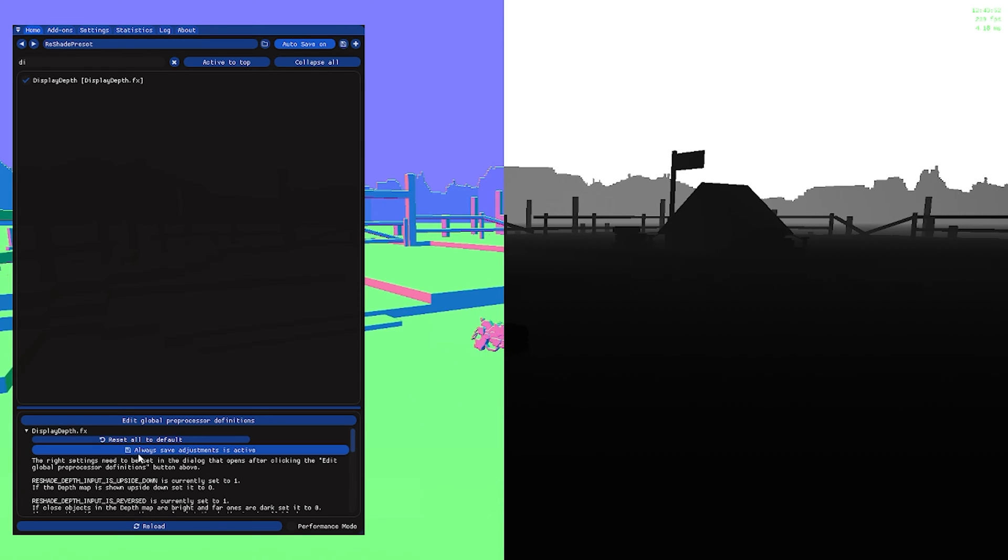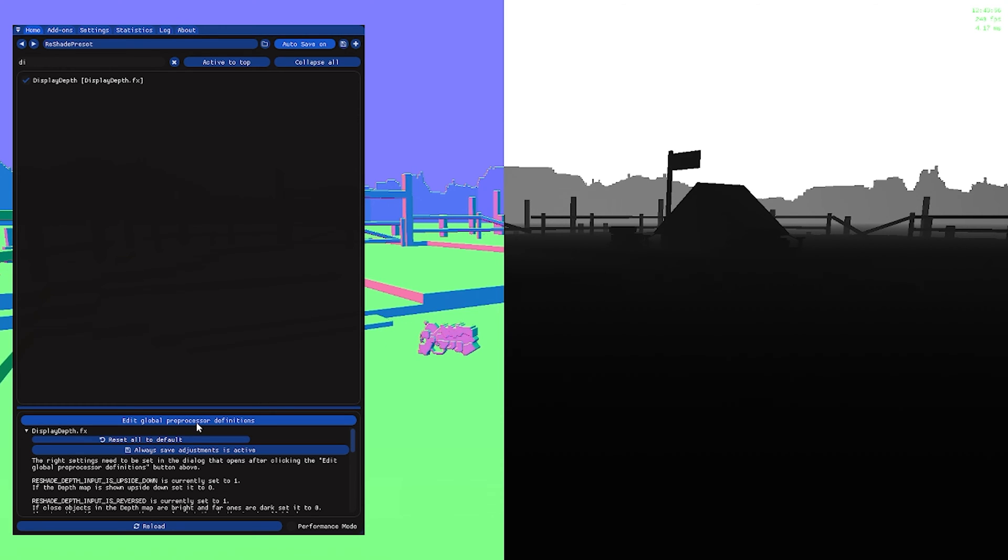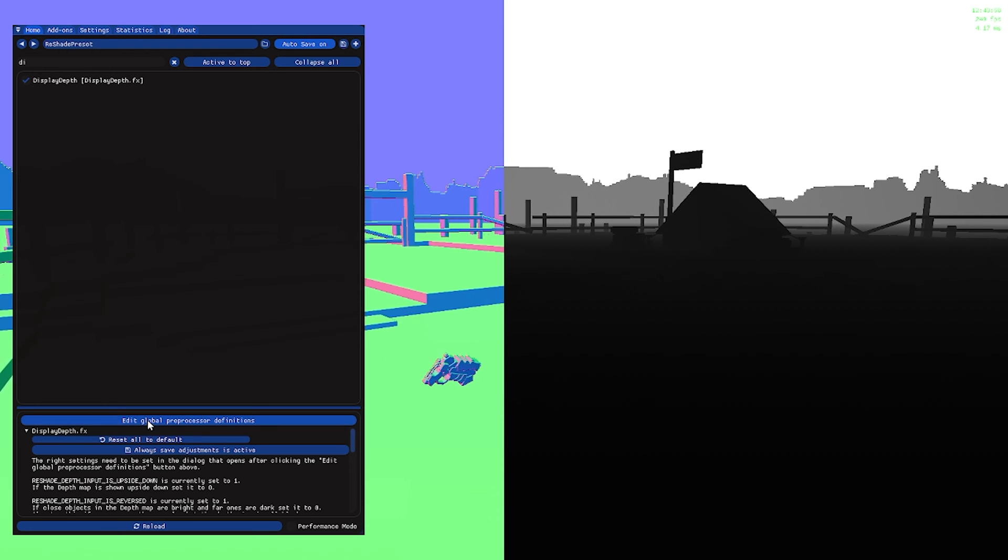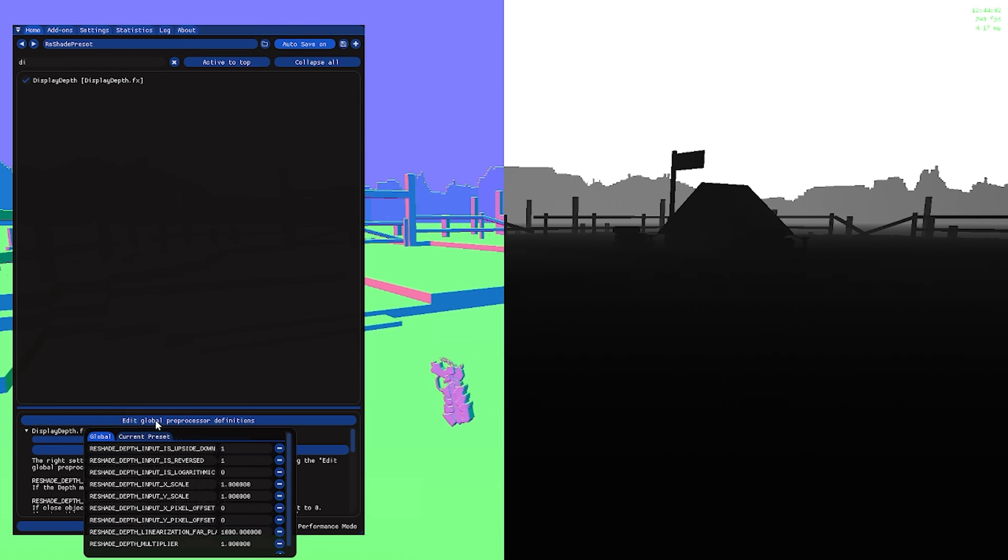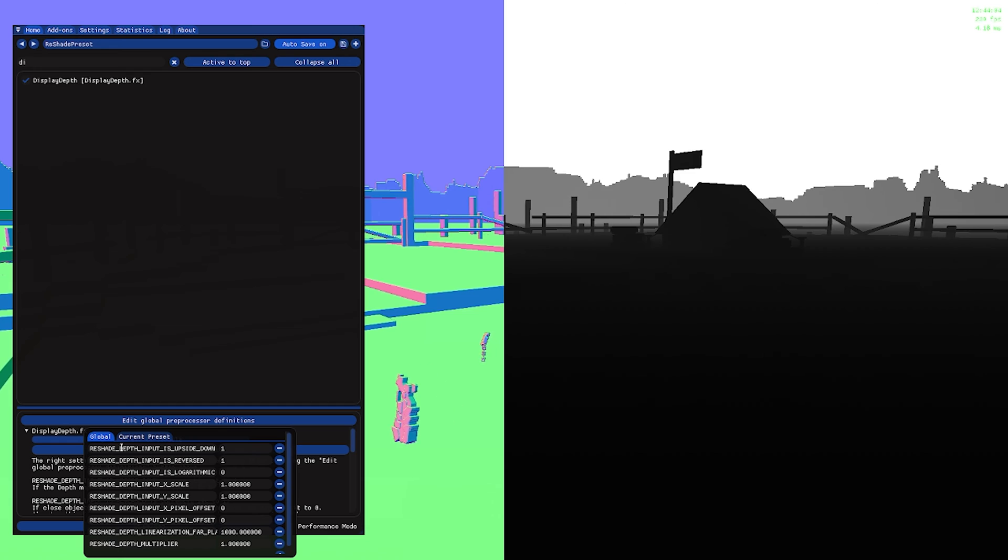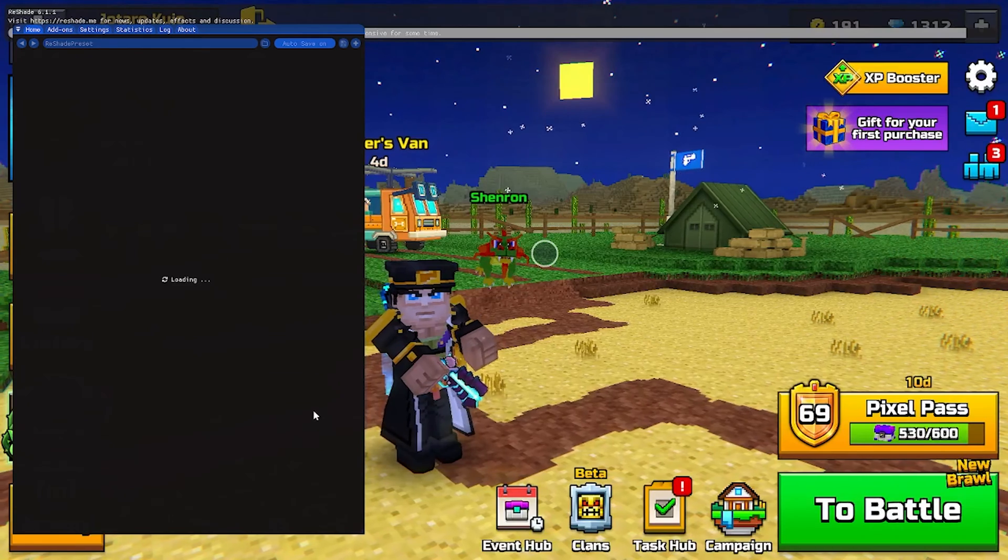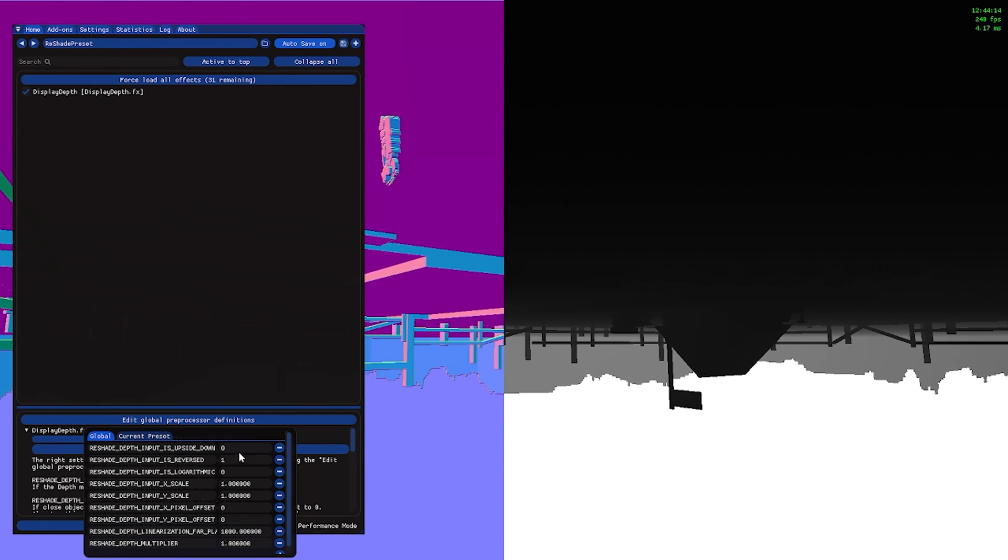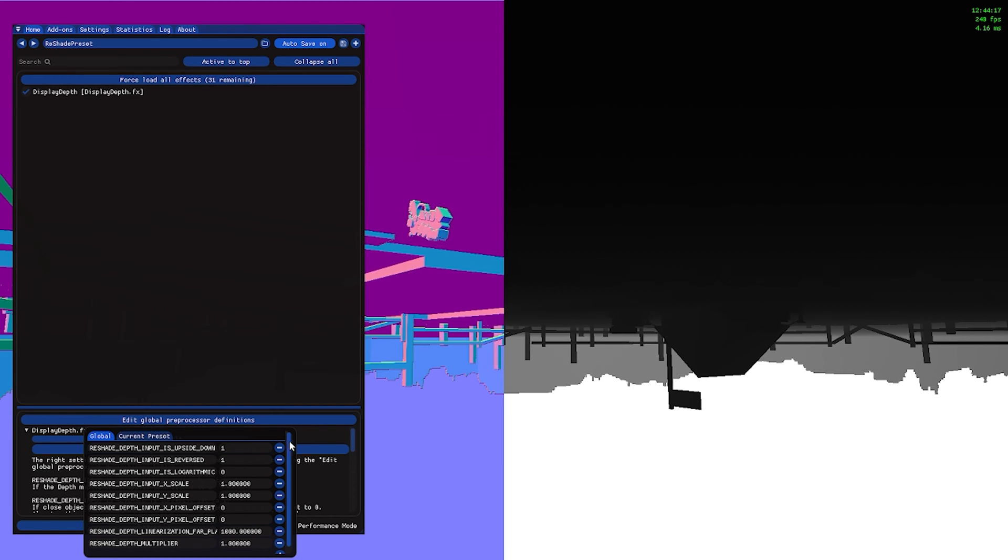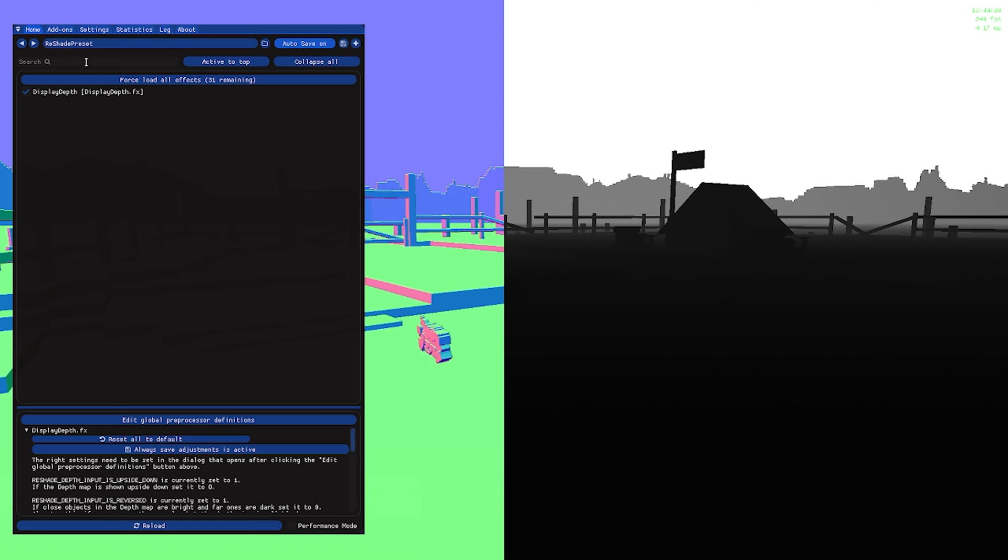then click always save adjustment is active. After you're done with that, be able to click edit global preprocessor definitions. Search for ReShade depth input is upside down. It should show as upside down, but for you it should show upside down. Set it to enable as one and it should show like this.